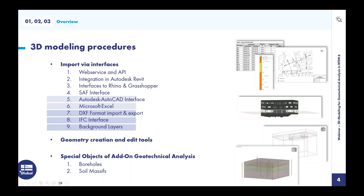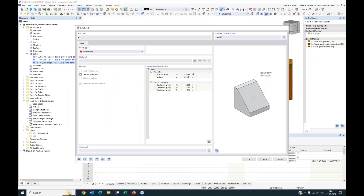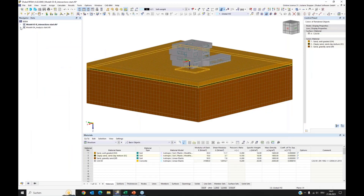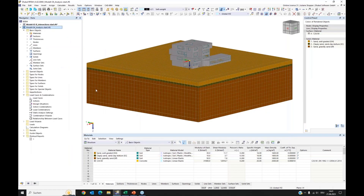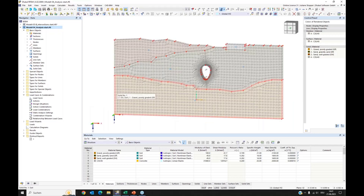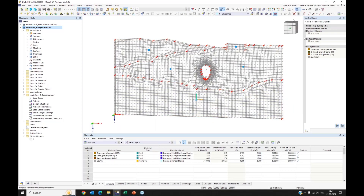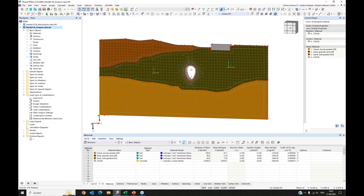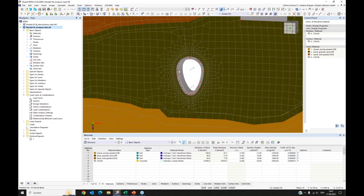That's it regarding the modeling part. Now we come to the fourth example — we will analyze a model. I open model 4. We will use the model in plane strain conditions. I've taken this geometry again, prepared it a bit.